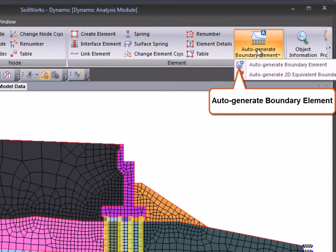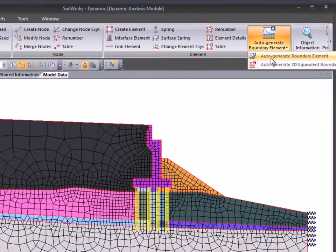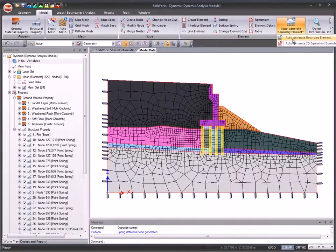The Advanced Auto Generate Boundary Element feature allows you to create either elastic damping boundary conditions along the model boundary.